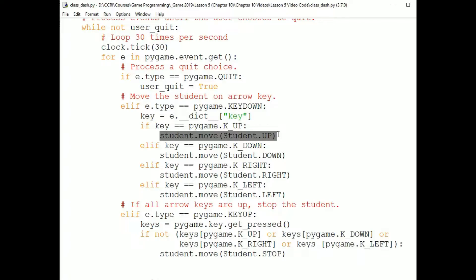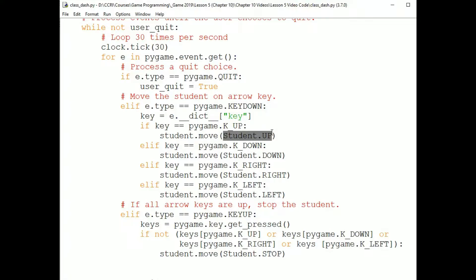The move method will change the internal state of the student sprite so that the next time it receives the update message, it will change itself according to the message it received. Notice that the move method takes one parameter. The parameter tells the student sprite what direction it should move in or whether it should stop.